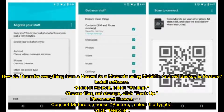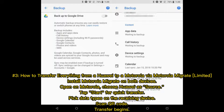To transfer everything from Huawei to Motorola using Mobicon Android Backup and Restore: install the software, connect Huawei, select backup, choose files, set storage, then click backup. Next, disconnect Huawei, connect Motorola, choose restore, select file types, and click restore.